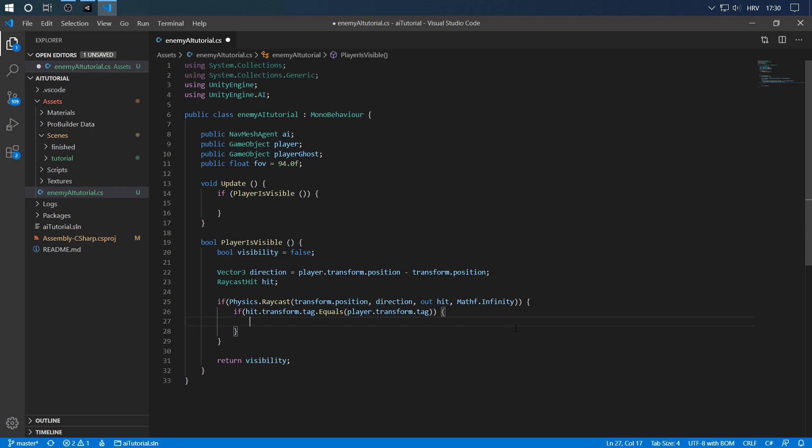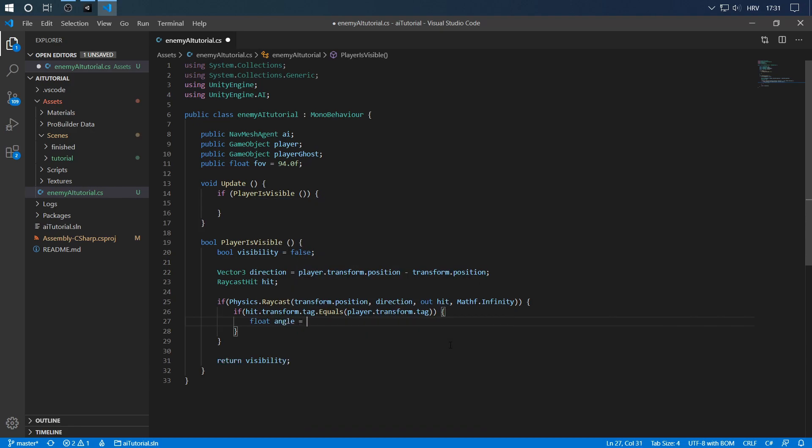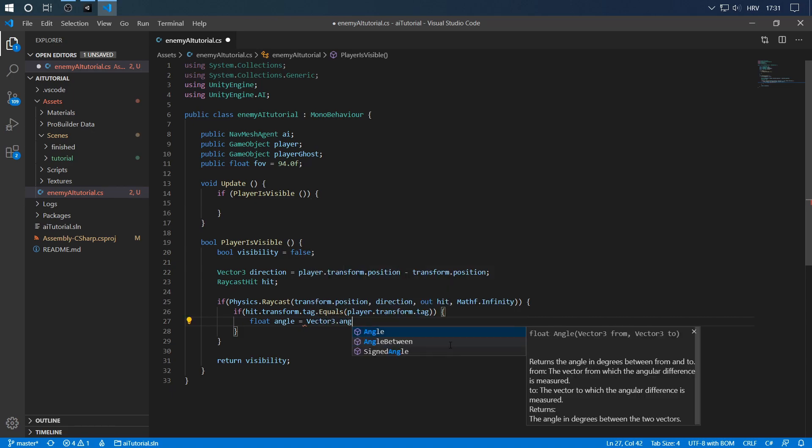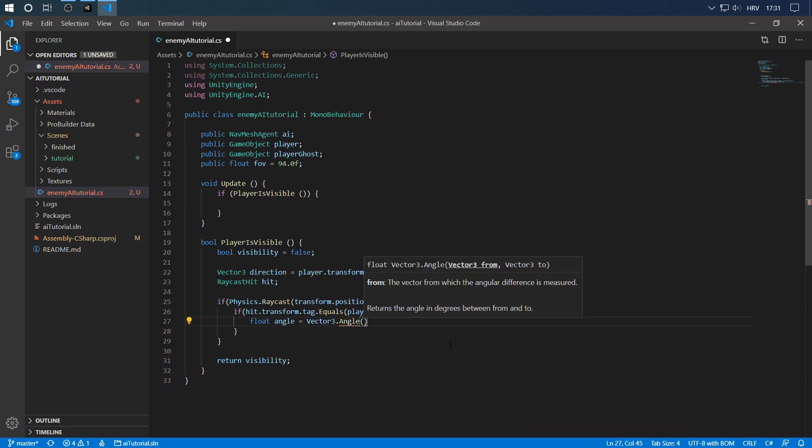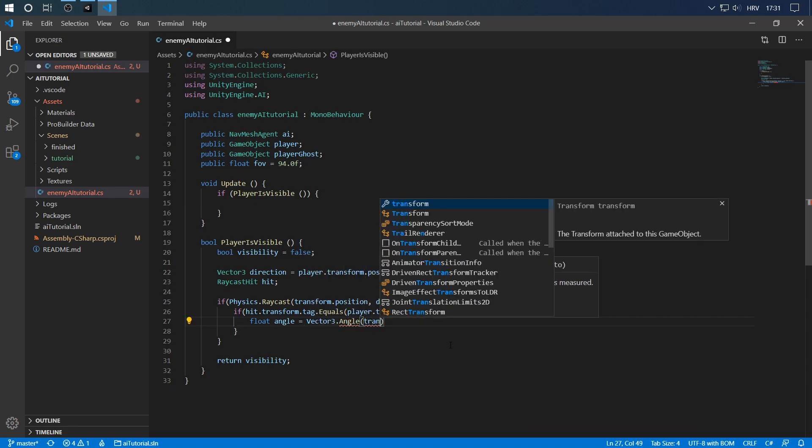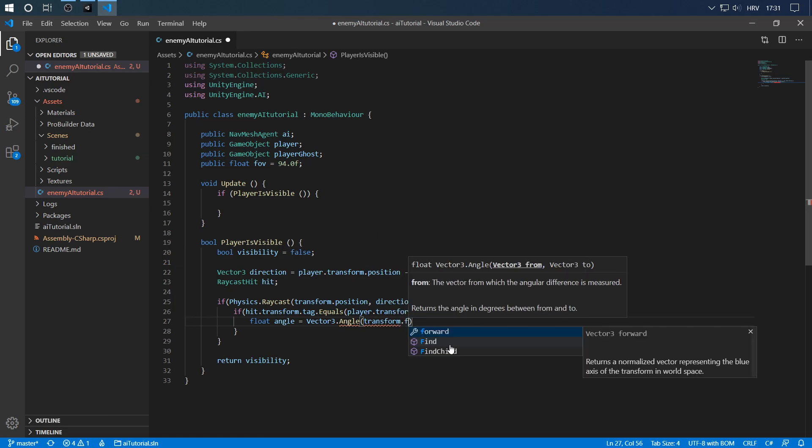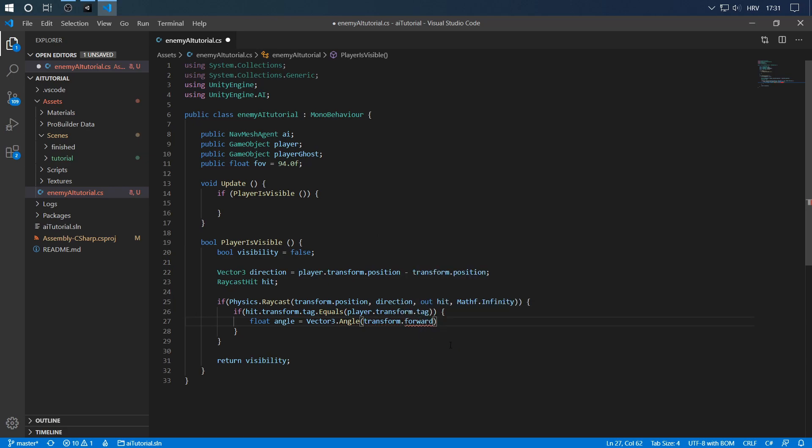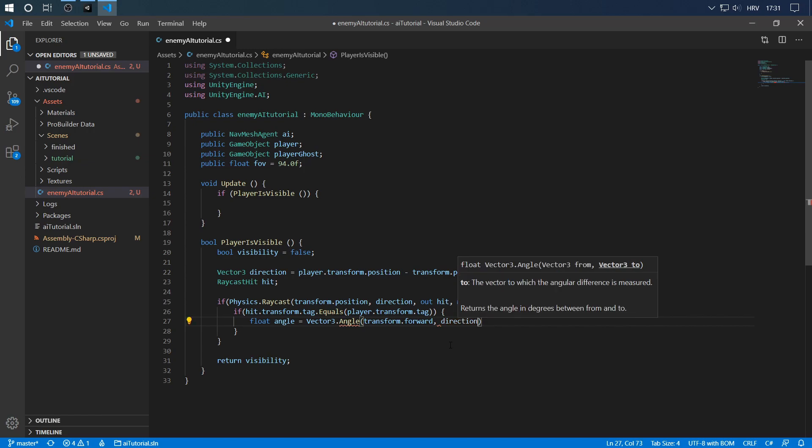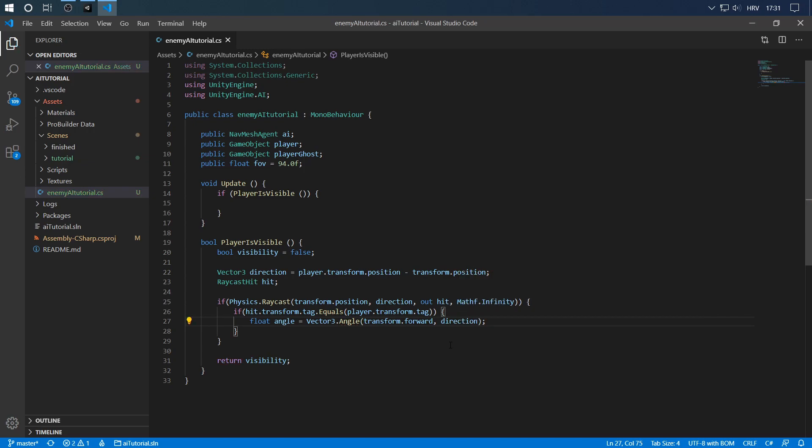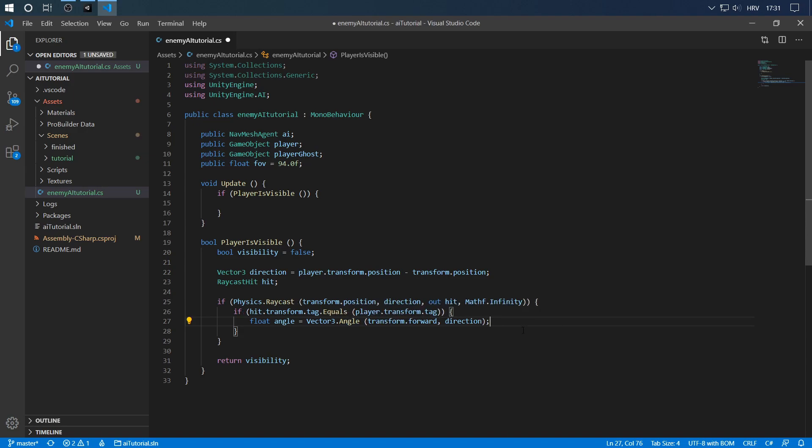Now that we have our field of view defined, let's check the angle between the direction vector and the forward vector. So let's define a float angle, and that will be the Vector3.Angle between transform.forward, because we want to check the angle between the forward vector and the direction, and of course direction. The angle method will always return an angle between 0 and 180 degrees, so you don't have to worry about the plus or minus. It's all done for you.